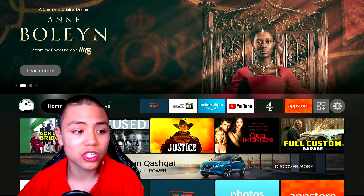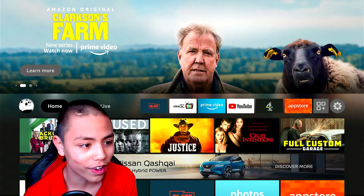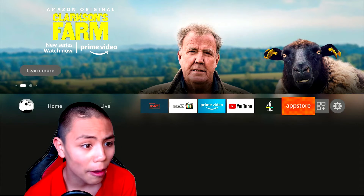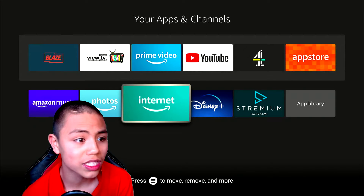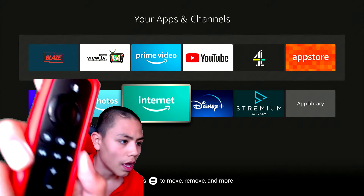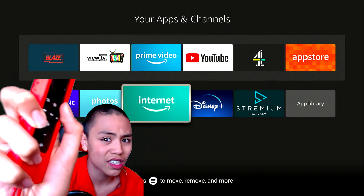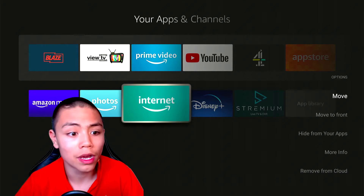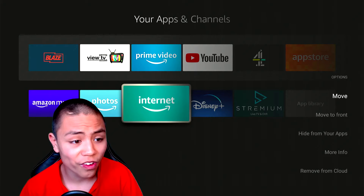To organize apps on your Firestick, all you need to do is go to the apps icon, then go to the app you want to move, click the hamburger button, and then this screen will come up saying 'Move' or 'Move to Front'.